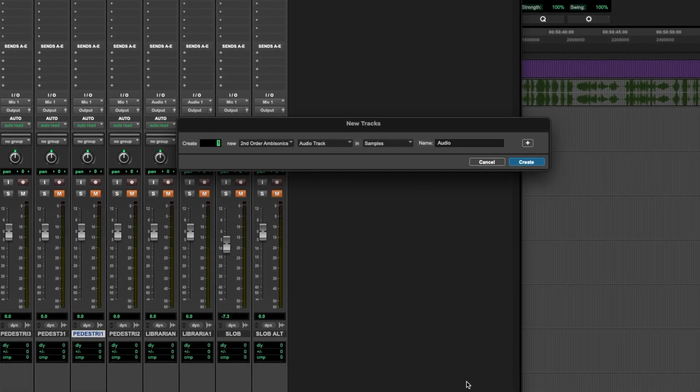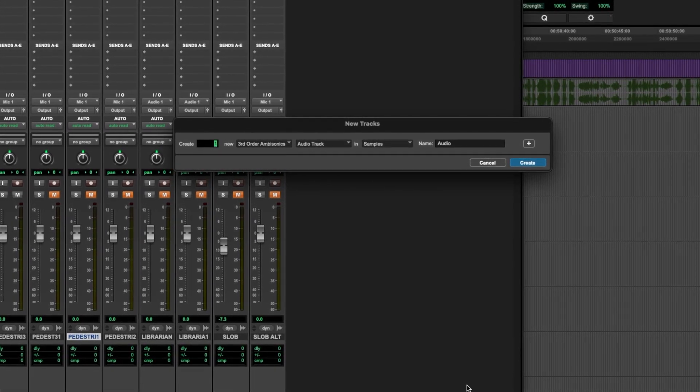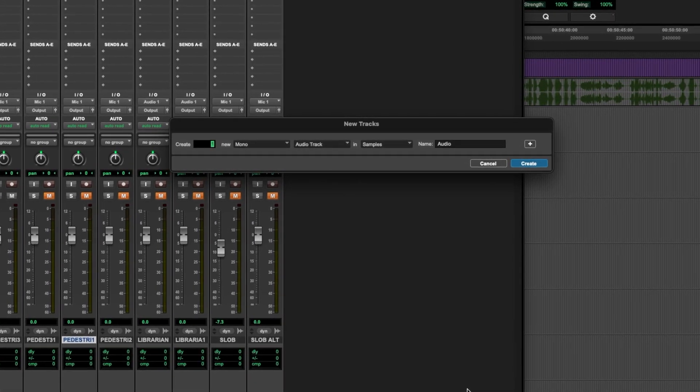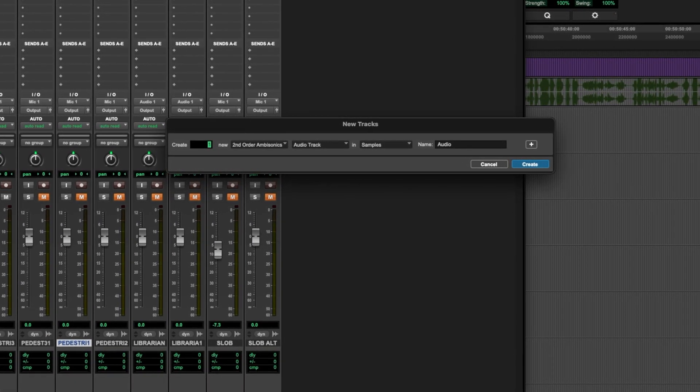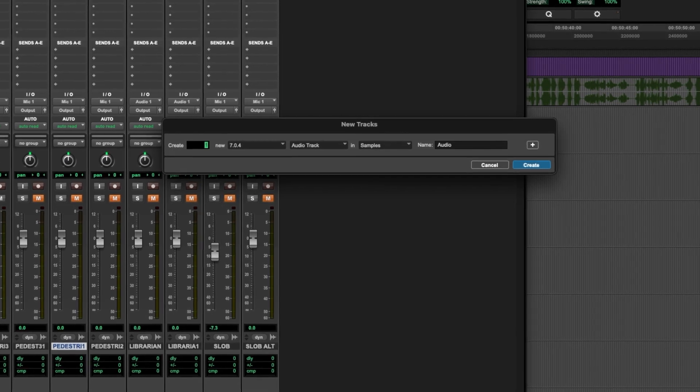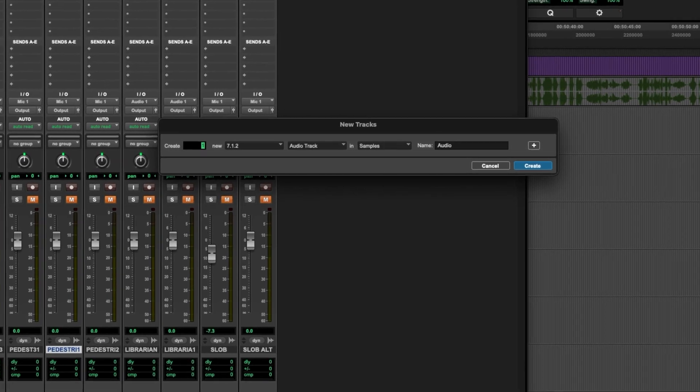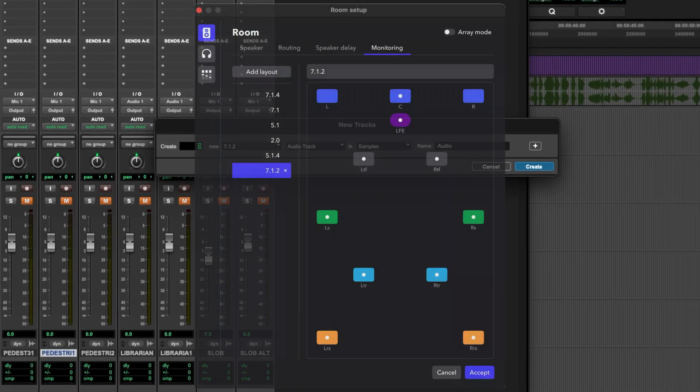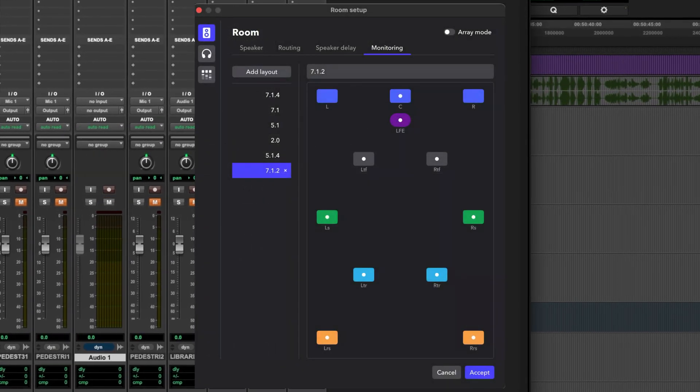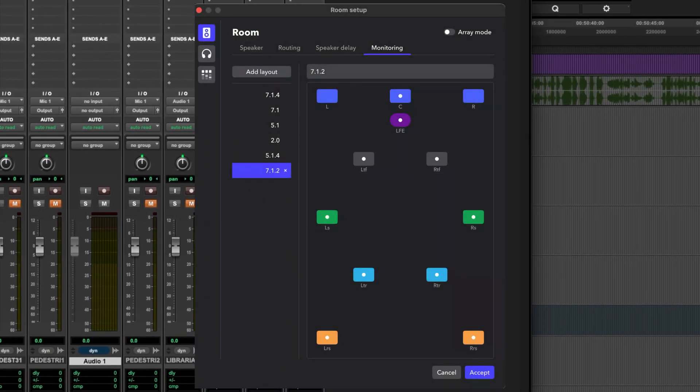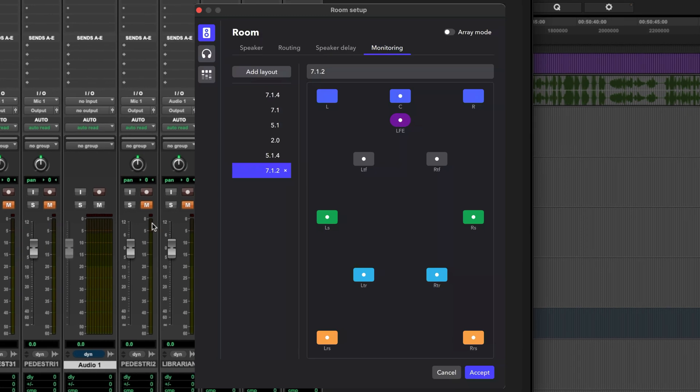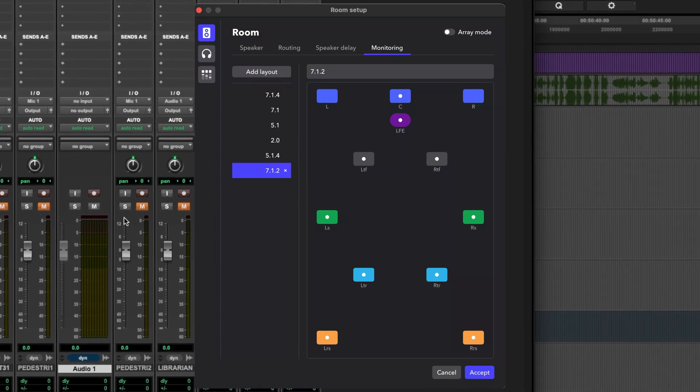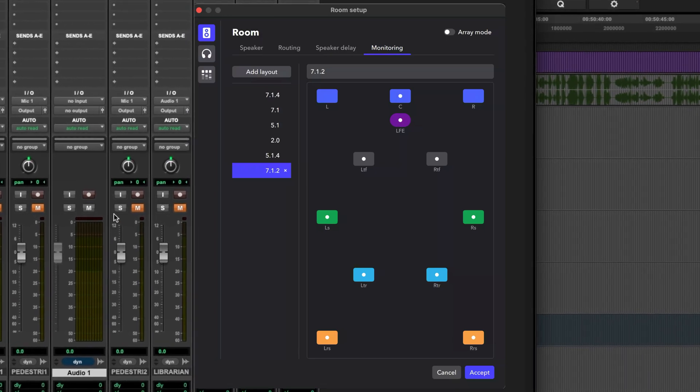More importantly, Avid have been simplifying a lot of Dolby Atmos features, making them more accessible in Pro Tools. The new ambisonics formats are going to be a game-changer for game and VR audio developers.